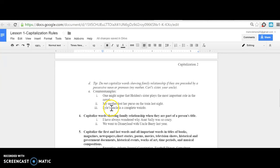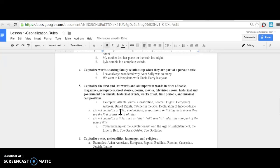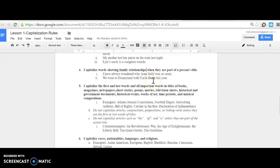Rule number four: Capitalize words showing family relationships when they are part of a person's title. For example: 'I have always wondered why Aunt Sally was so crazy' or 'We went to Disneyland with Uncle Barry last year.'